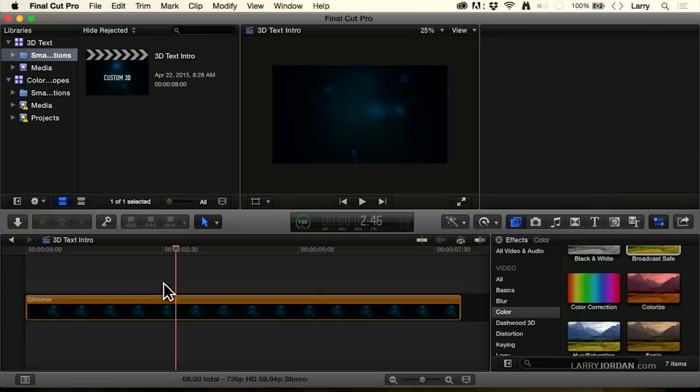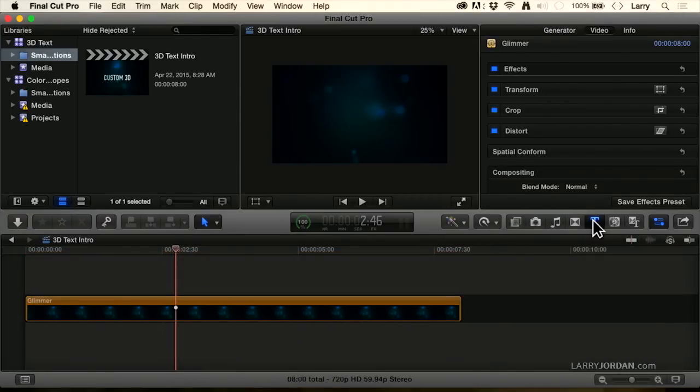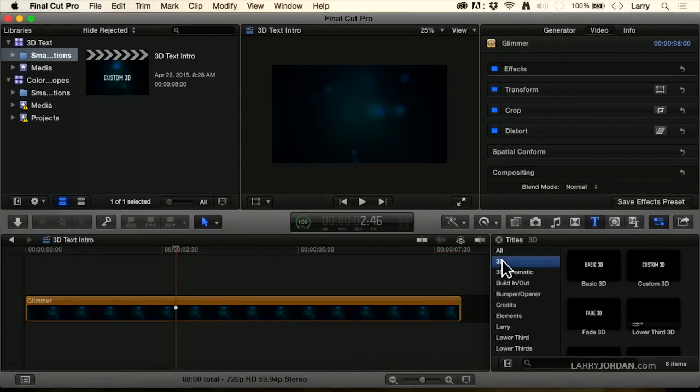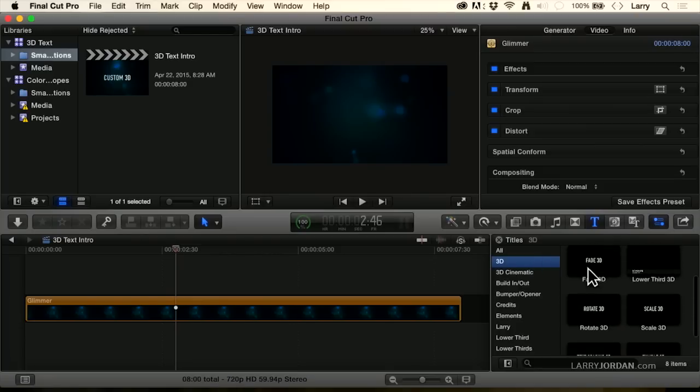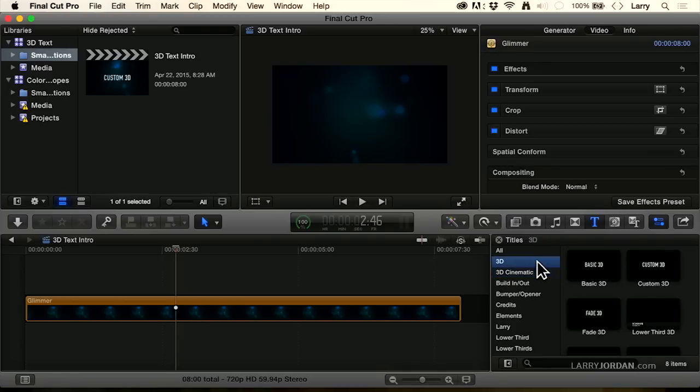So there's one more thing we want to talk about, and that is 3D text. 3D text is its own category inside the text, and there are two categories: 3D text which is what we see here, and 3D cinematic which has got some backgrounds associated with it. I'm going to work with the 3D text.